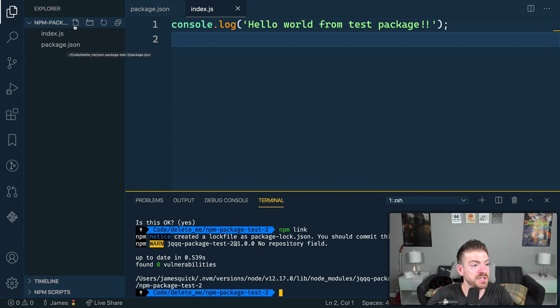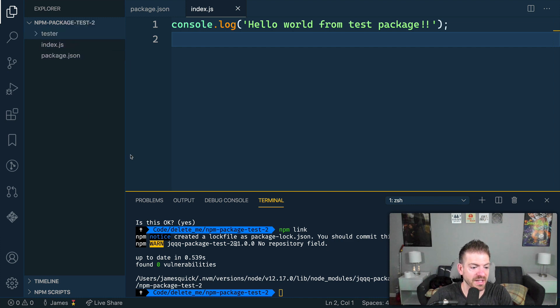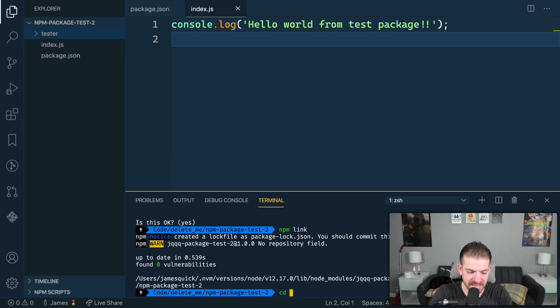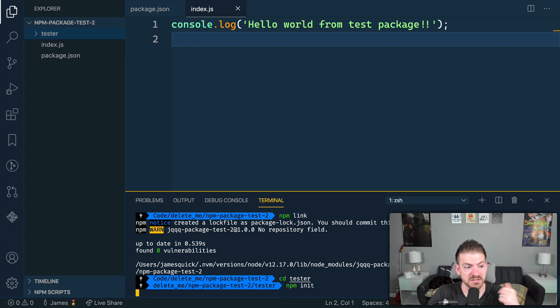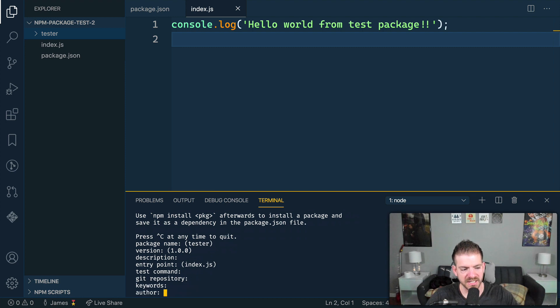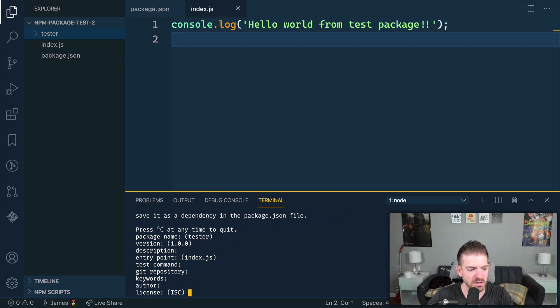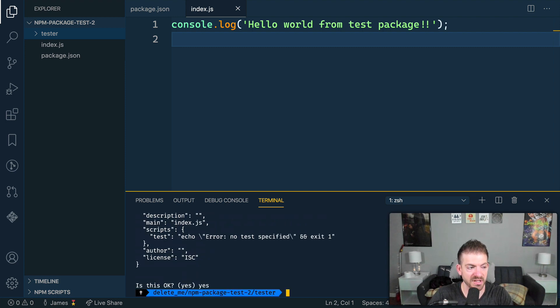Now, what NPM link will do is it will take all the files in here and in the global node modules folder where packages get stored on your machine, it will kind of create a symbolic link that points to this folder. So you can kind of think of this as like basically all of your code that we have, these two files is now packaged up or referenced inside of node modules, the global ones on your machine. So what we can do, let's create a new folder in here. Let's call this tester and let's CD into tester.